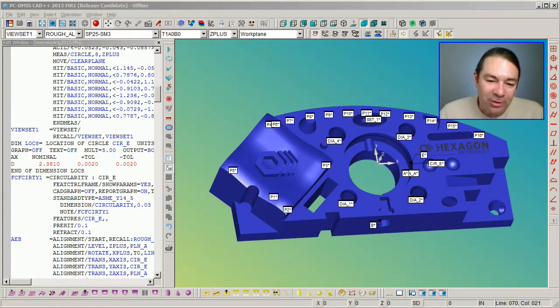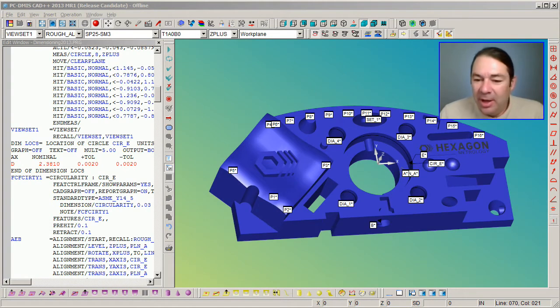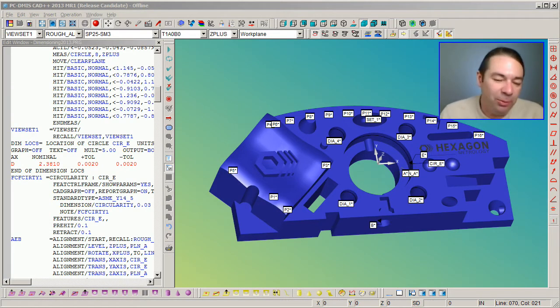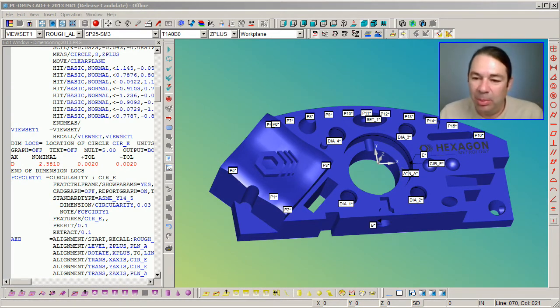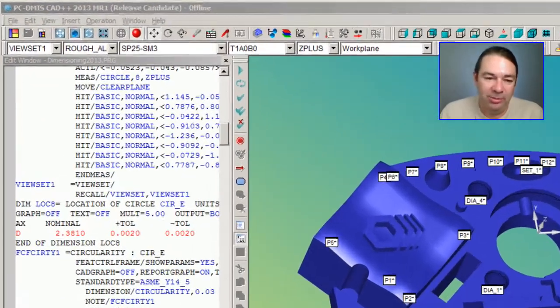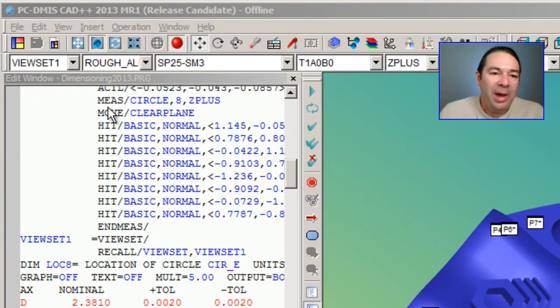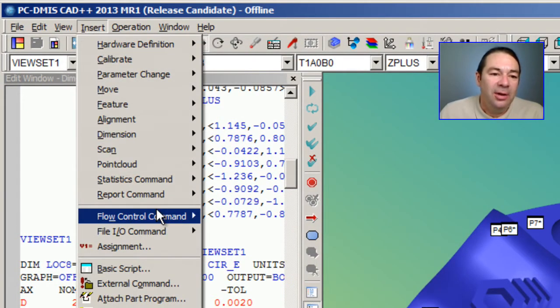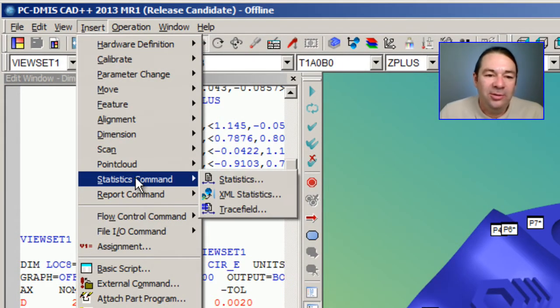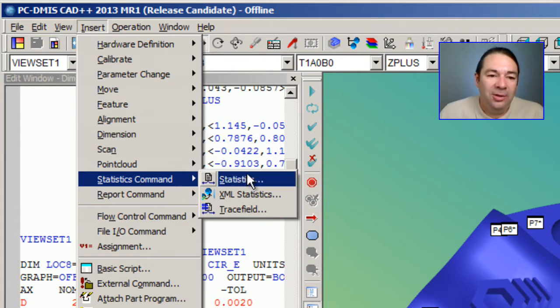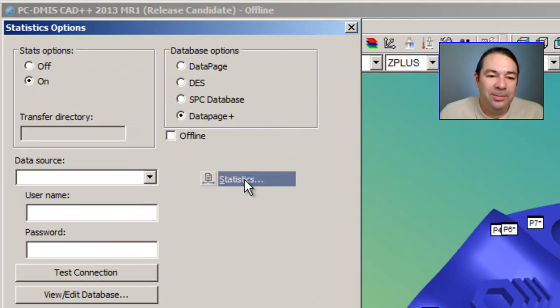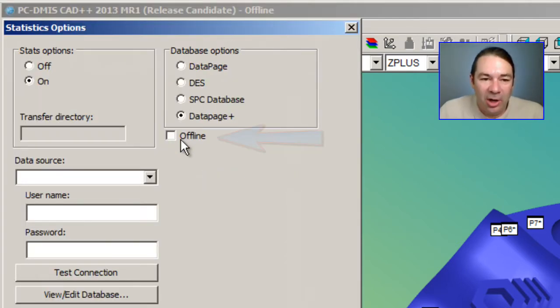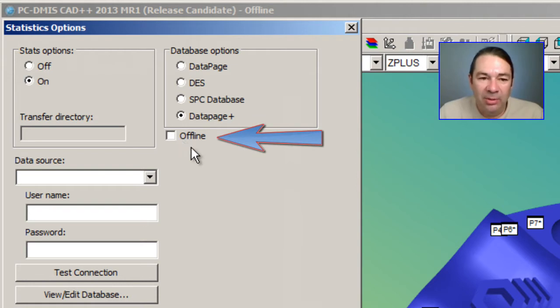I'd just like to show you two additional things inside of PCDMIS before we look at the data page report types. If we go back under Insert, Statistics command, Statistics, we have an option here called Offline that we've not talked about.